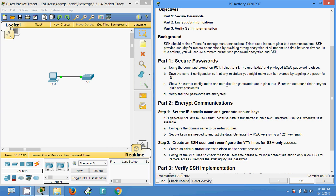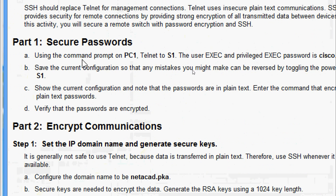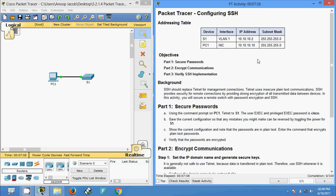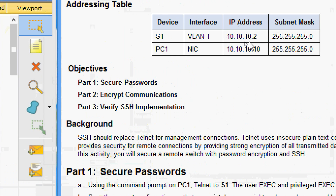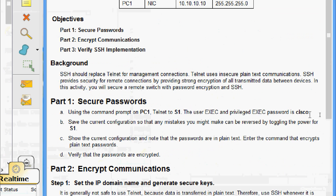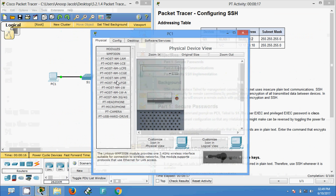We will come to Part 1: Secure Passwords. Using the command prompt on PC1, telnet to S1. The user exec and privileged exec password is cisco. Here we can see the IP address of S1 is 10.10.10.2 and the password is cisco.